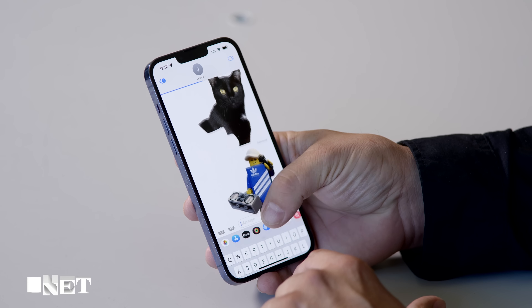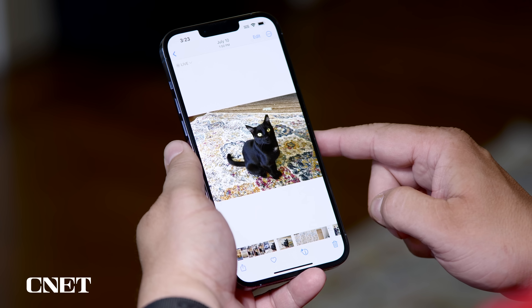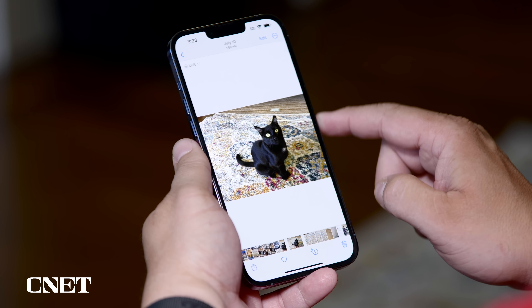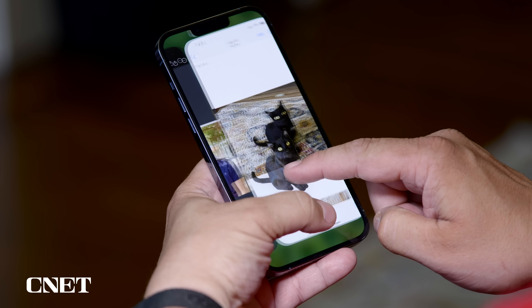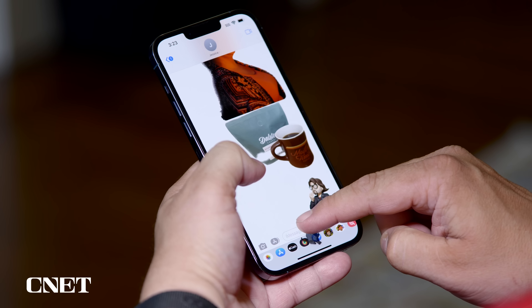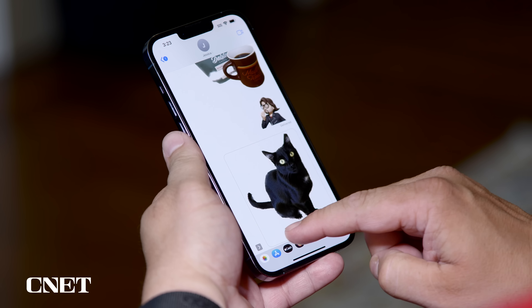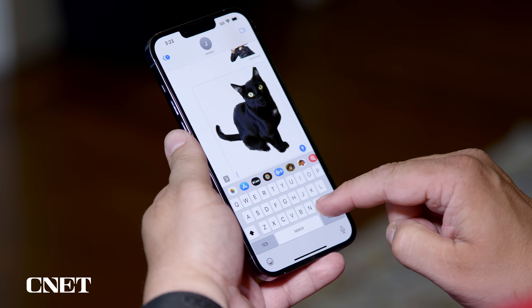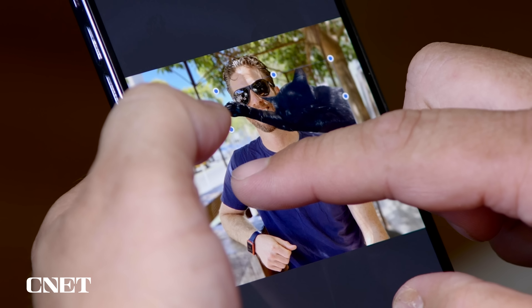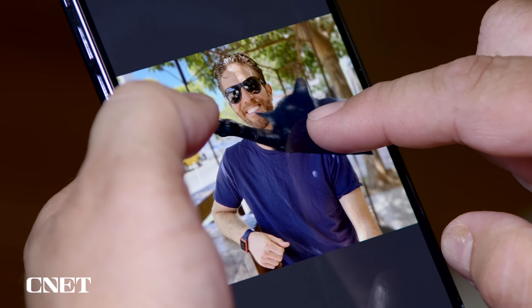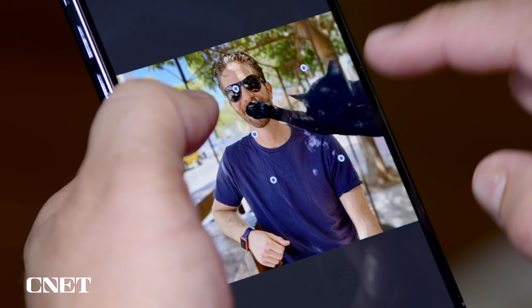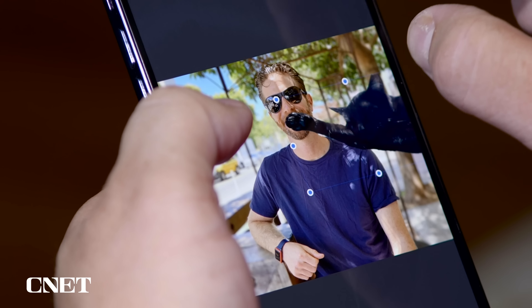Let's start with the iPhone. In iOS 16, Visual Lookup gets an upgrade and now lets you separate the foreground from the background of photos. For example, I have a picture of my cat here and I can tap and hold on her with one finger and drag her cutout. I can then drag her cutout into another app like Messages and share it, or drag it into an app to make a photo collage — there are all kinds of things you can do with the cutout.